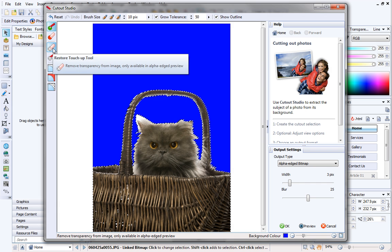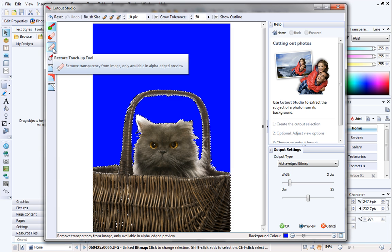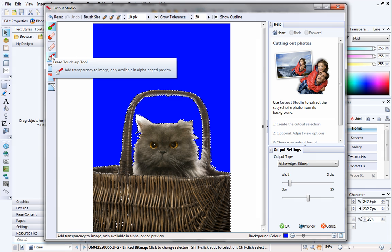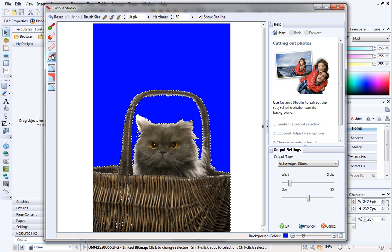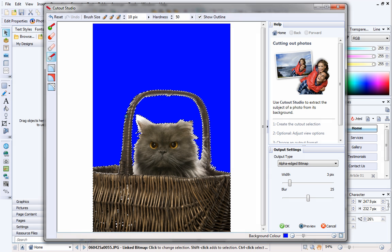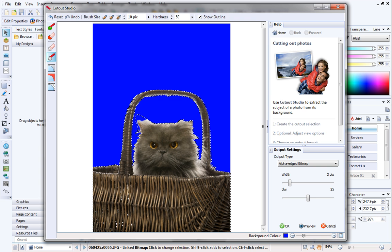The Restore and Erase touch-up tools are great for making final adjustments to your cutout. I'll select the Erase tool and remove just a little more of my picture. These tools are only available when you're previewing your cutout. In this step, you can use any background color that makes it easier for you to check your image. It doesn't matter, as it won't affect the final transparency.